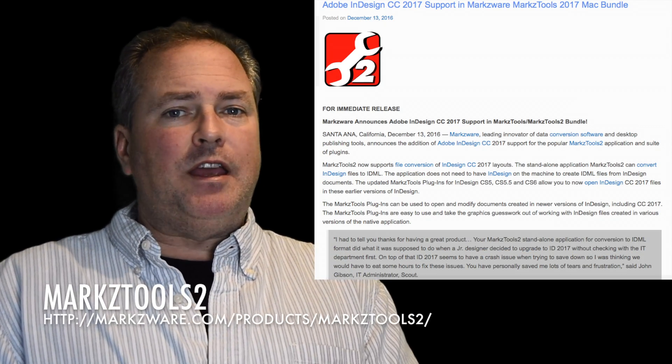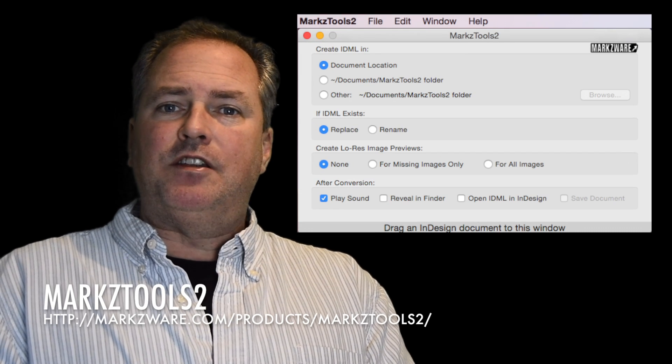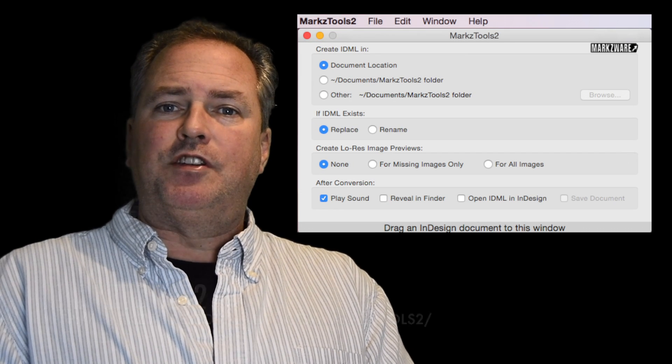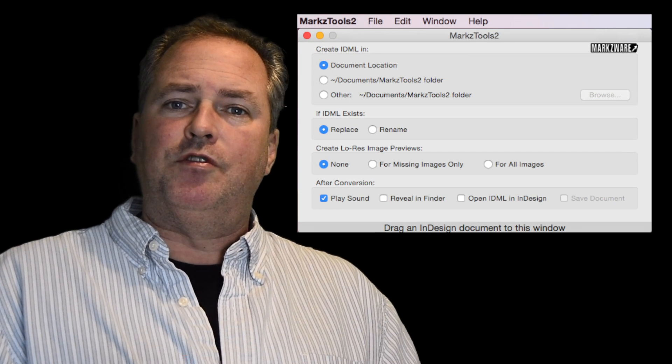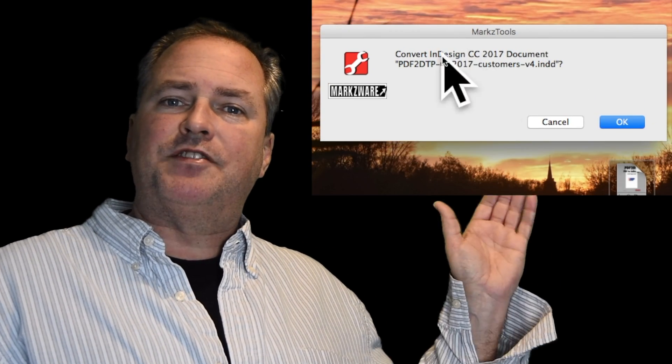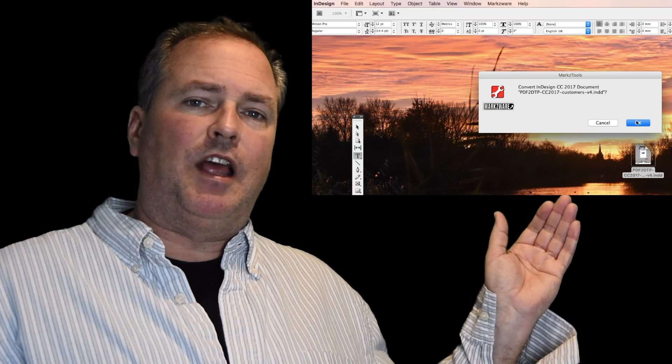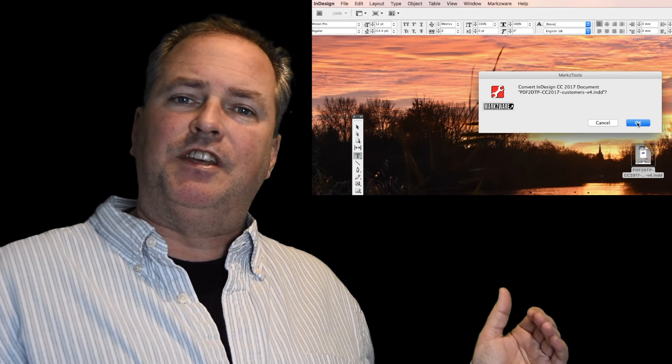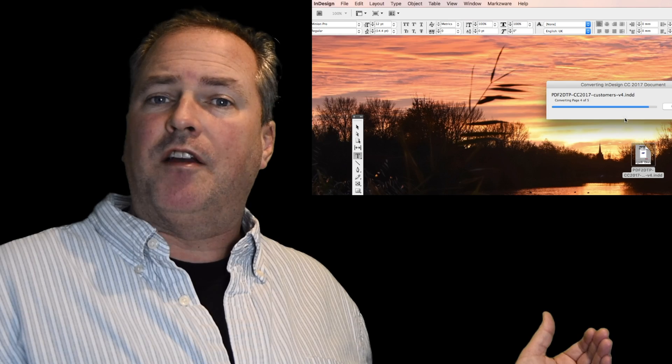Now you can effectively down-save InDesign files into lower versions, so you can use them in the lower version of the application. For instance, an InDesign CC 2017 document can now be used easily in CS5.